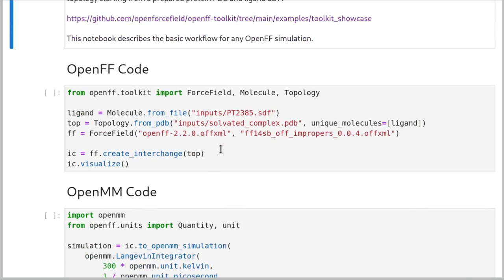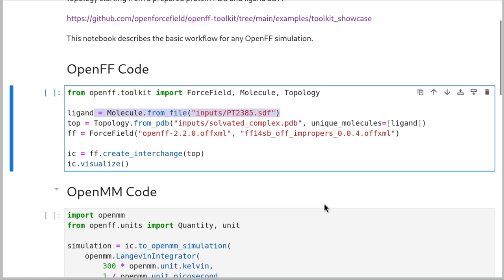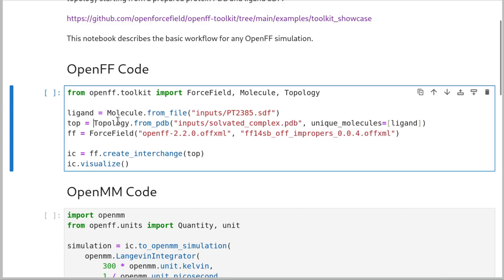The first cell describes what we're doing in the OpenFF world itself. First, we create a molecule. A molecule is an in-memory representation of a particular chemistry — it doesn't necessarily have a model applied to it, it's just the idea of this molecule. Then we create a topology. A topology is, again, an in-memory representation of the idea of a simulation box — no force field, just a whole bunch of molecules.